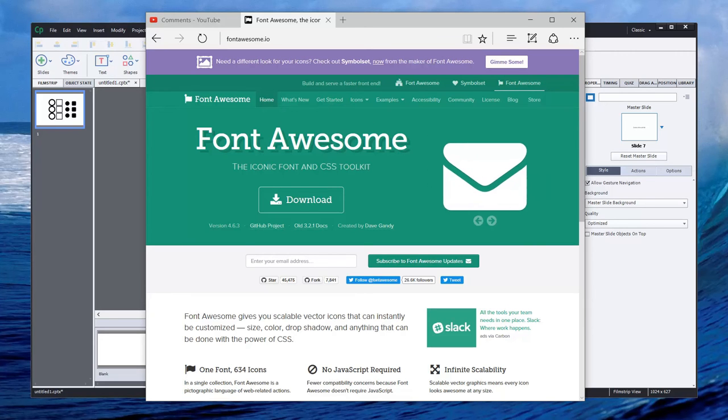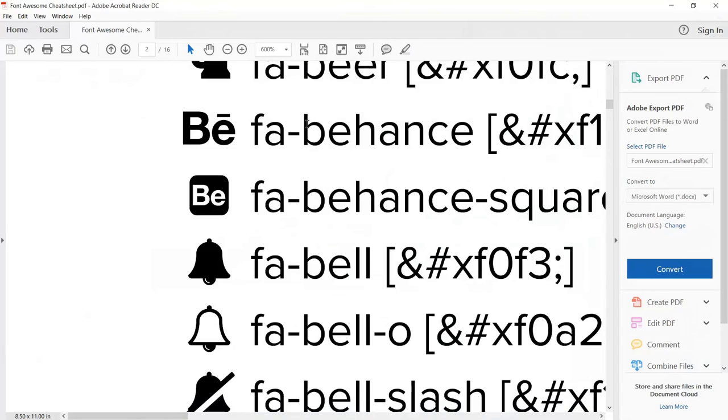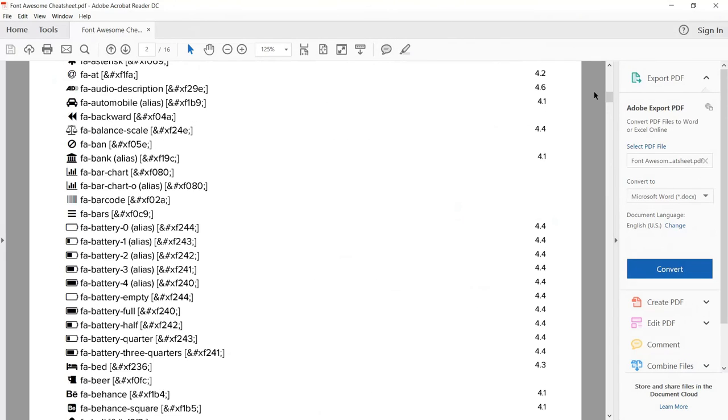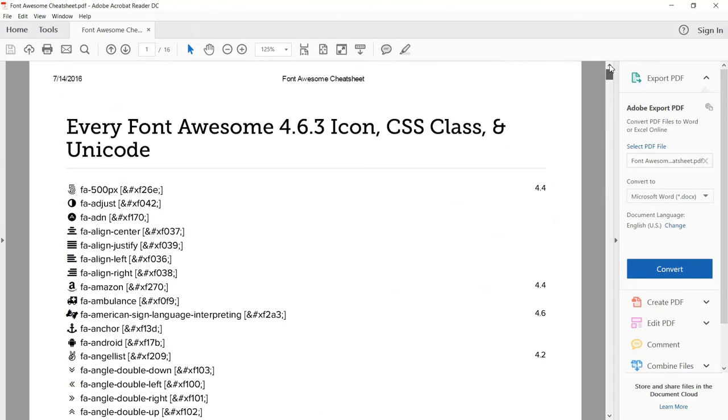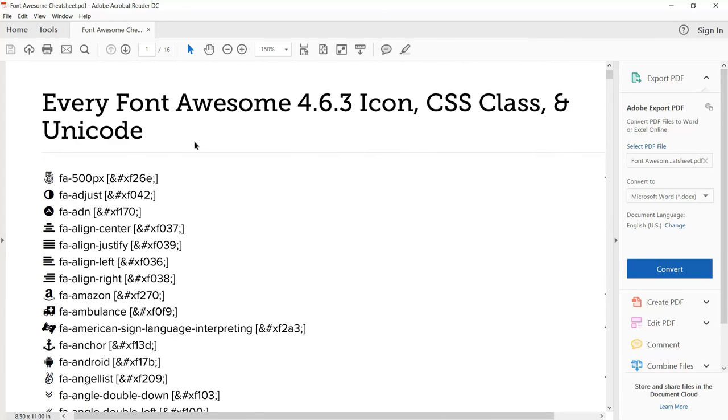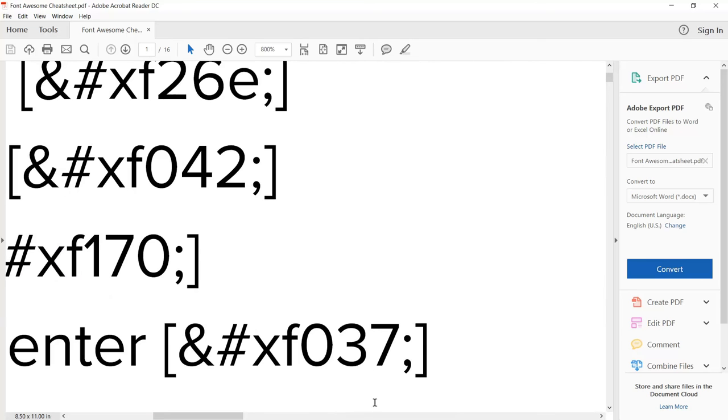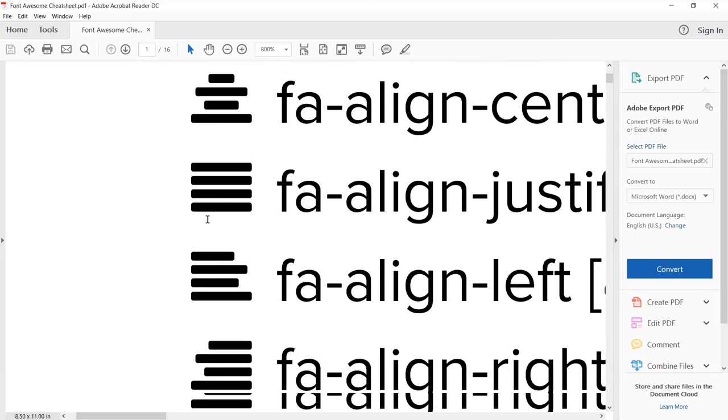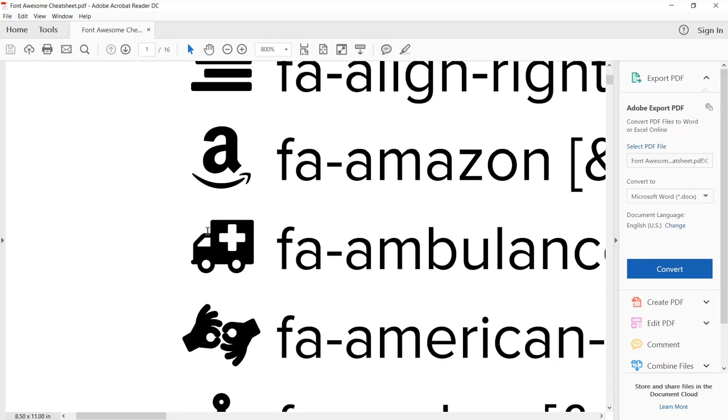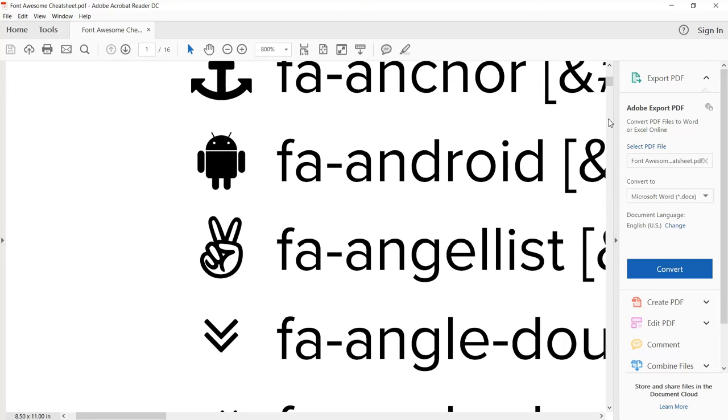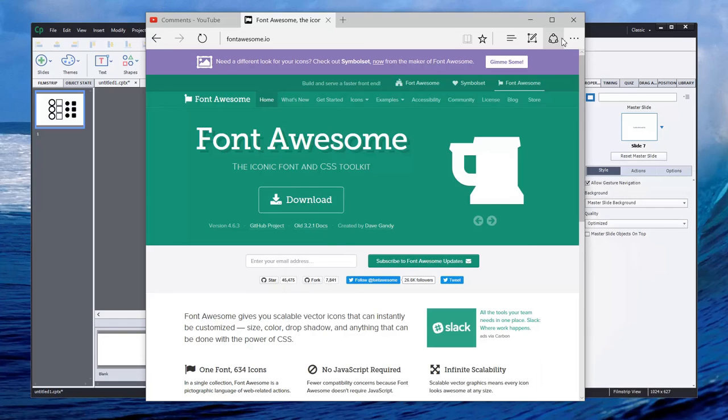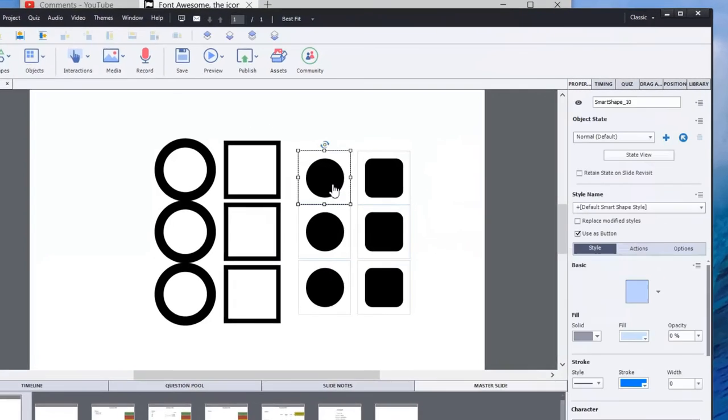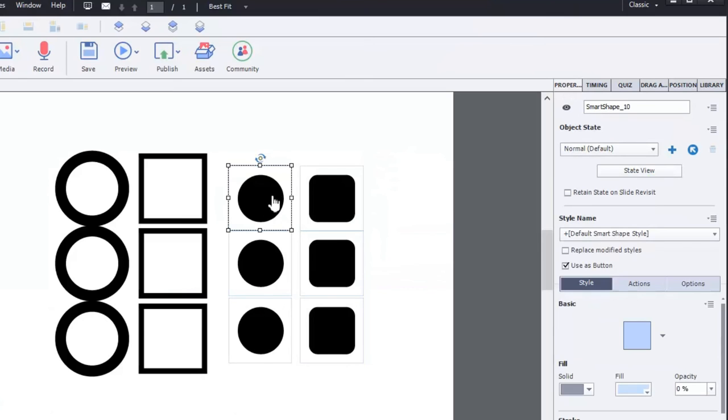And once it's installed, you can actually use their cheat sheet, which you see here kind of zoomed in a bit. This cheat sheet will allow you to copy and paste any of the current Font Awesome icons directly into your project. So here's a whole bunch here. And I went through and I found some examples of characters because that's really what they are. And I'm using them in this particular project.